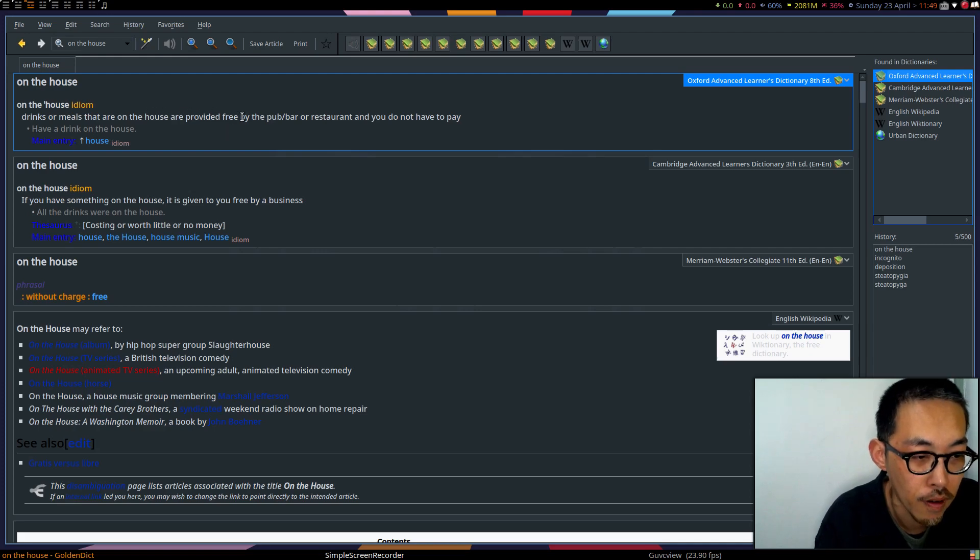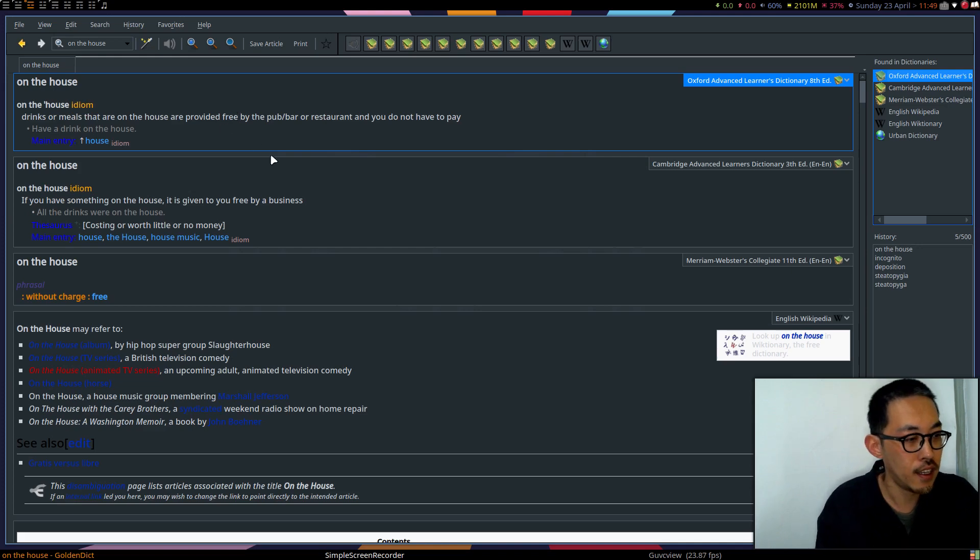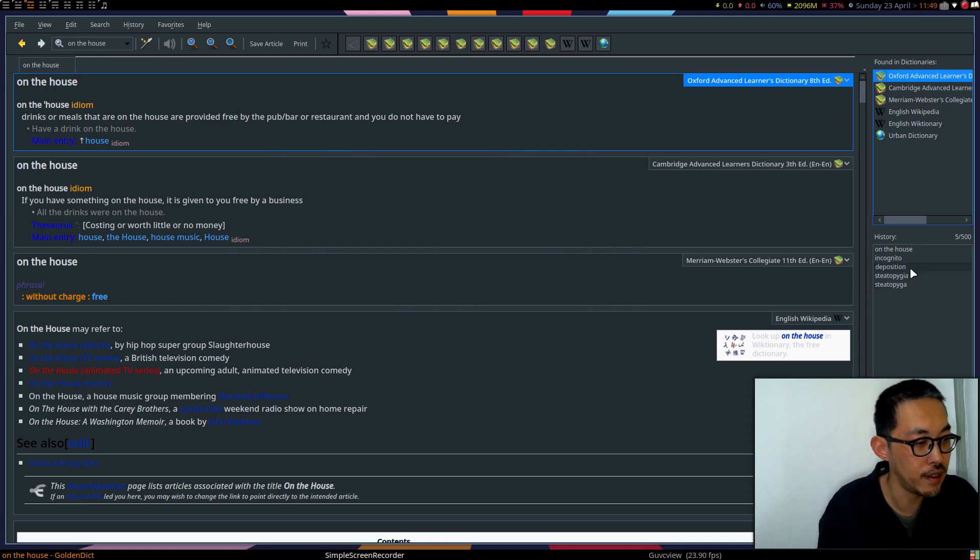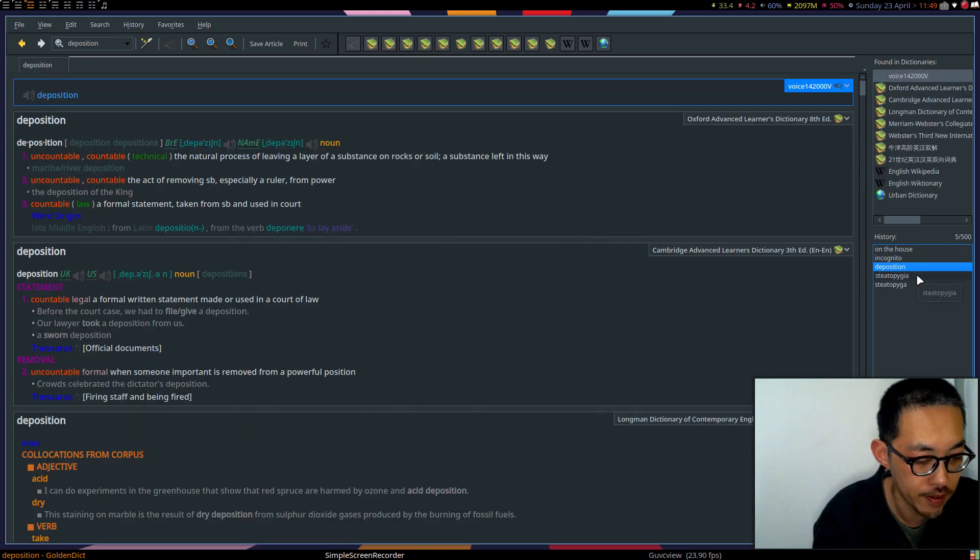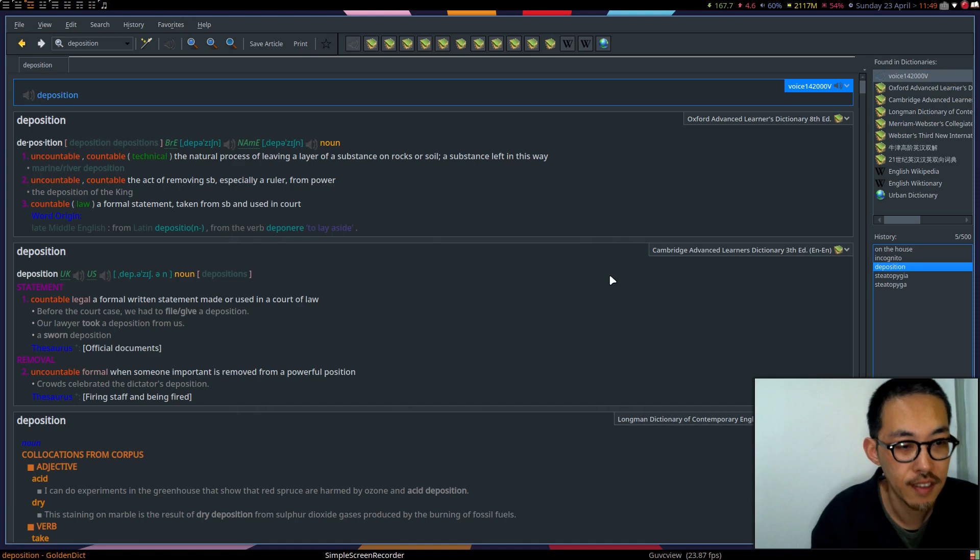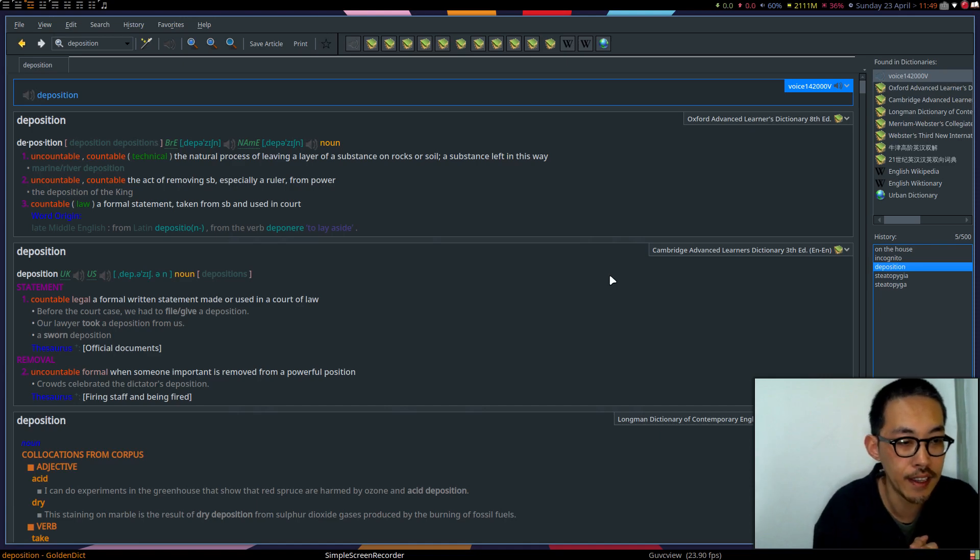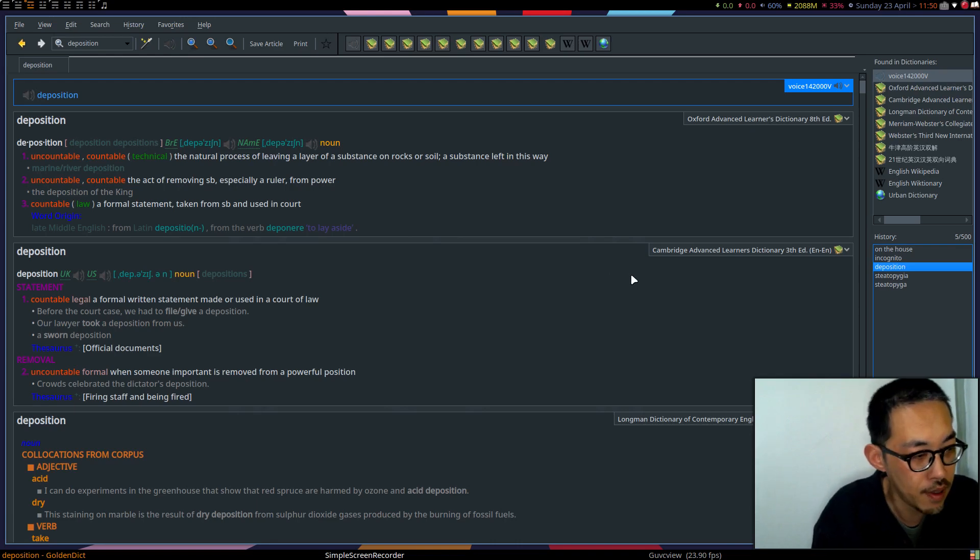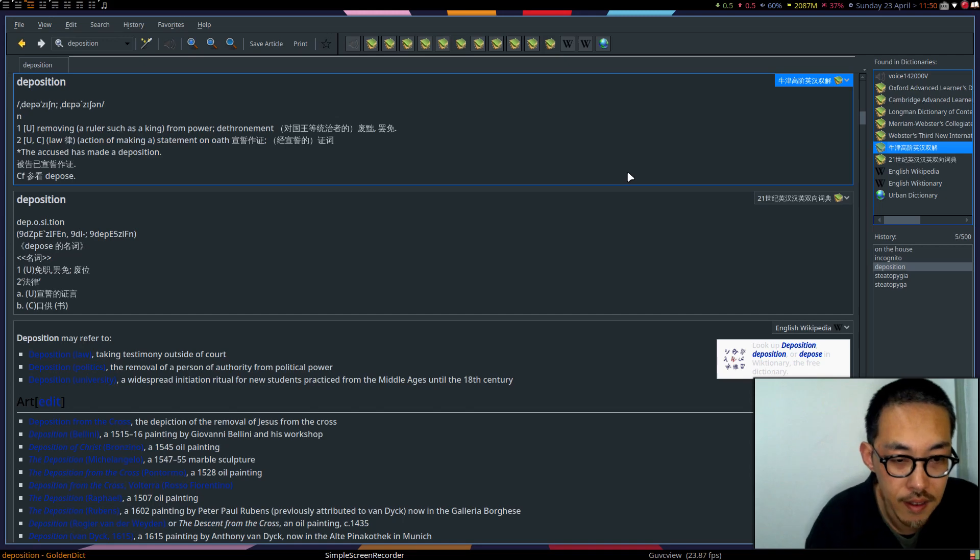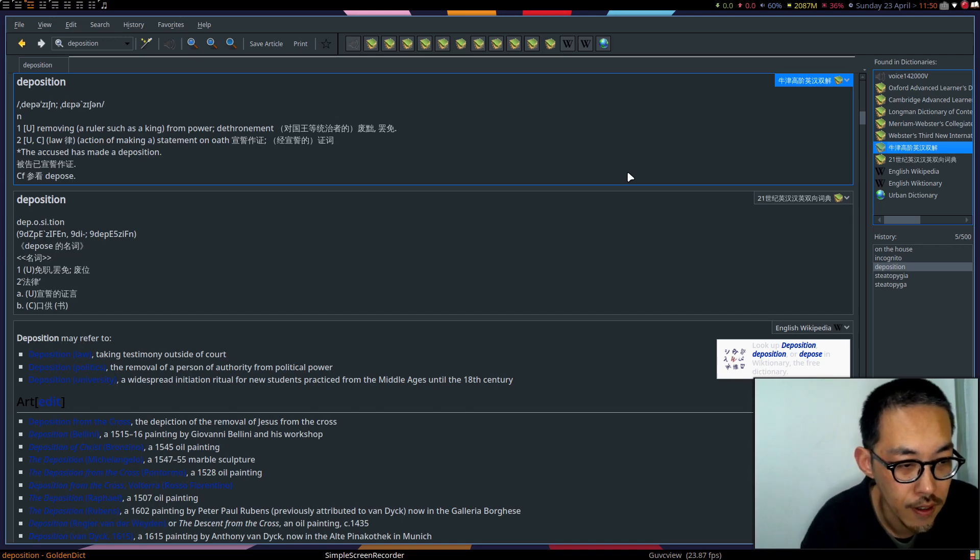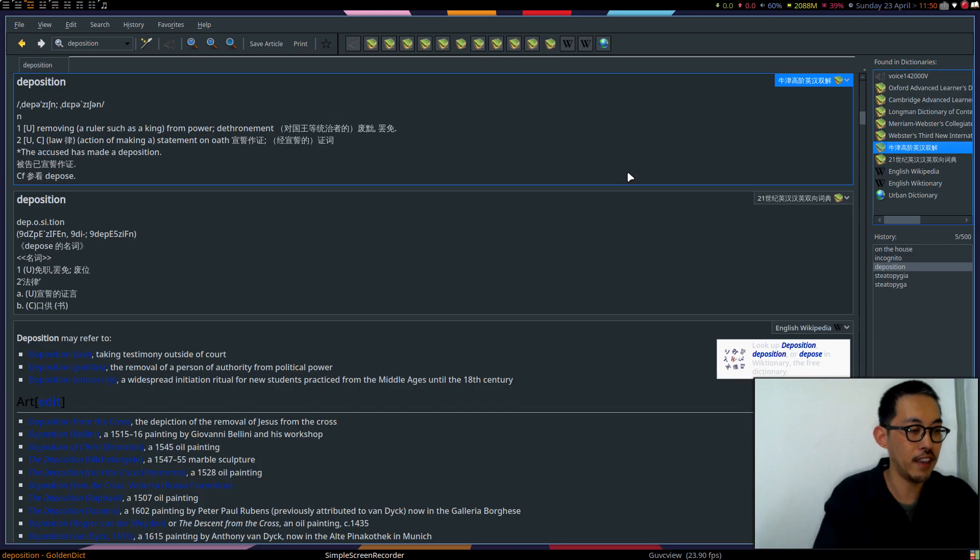Oxford Advanced has these expressions: drinks or meals that are on the house are provided free by the pub, bar, or restaurant. You do not have to pay. Maybe deposition. Deposition: the natural process of leaving a layer of substance on rocks or soil, a substance left in this way. Maybe I should look at the Chinese explanation. Okay, deposition.